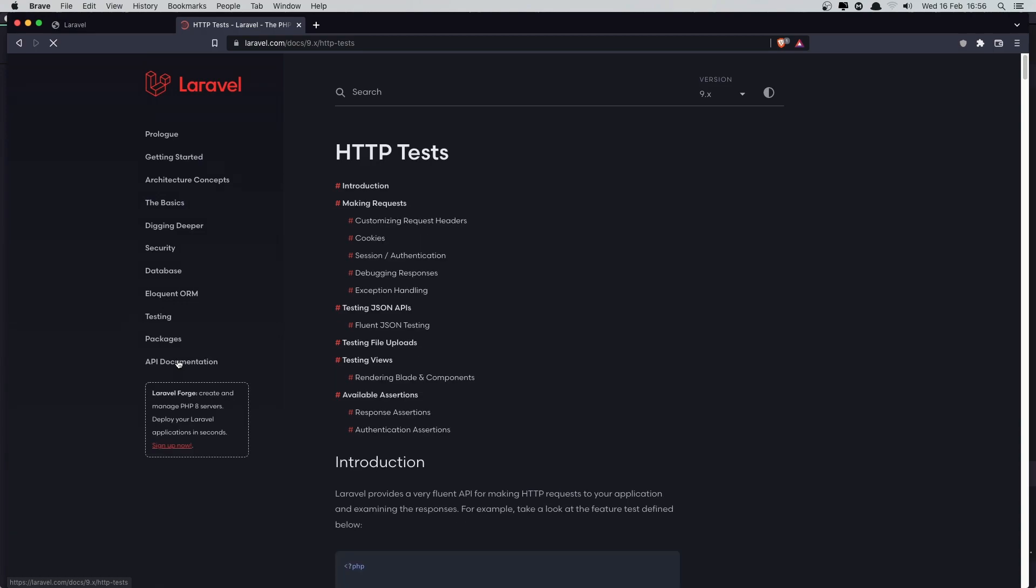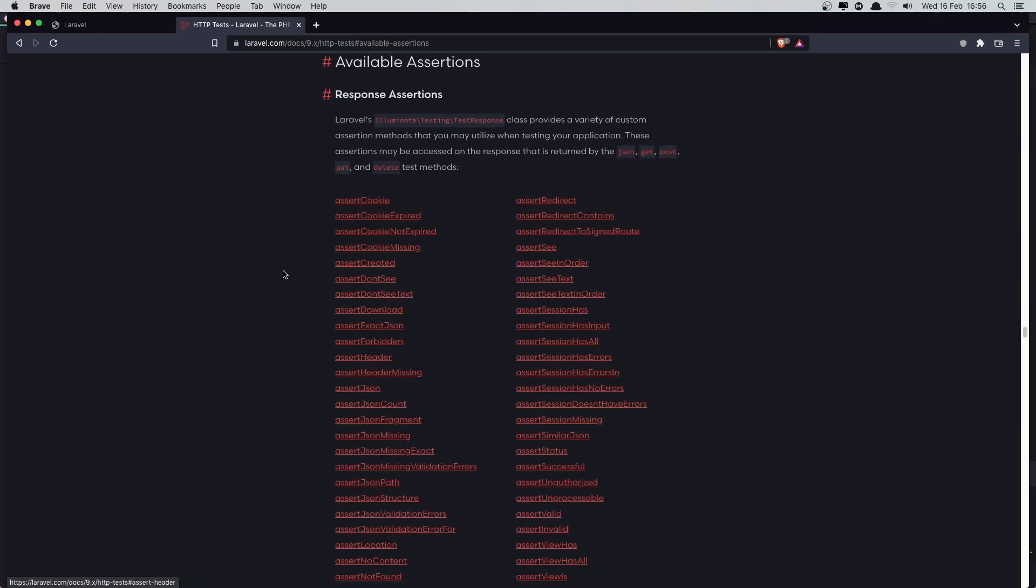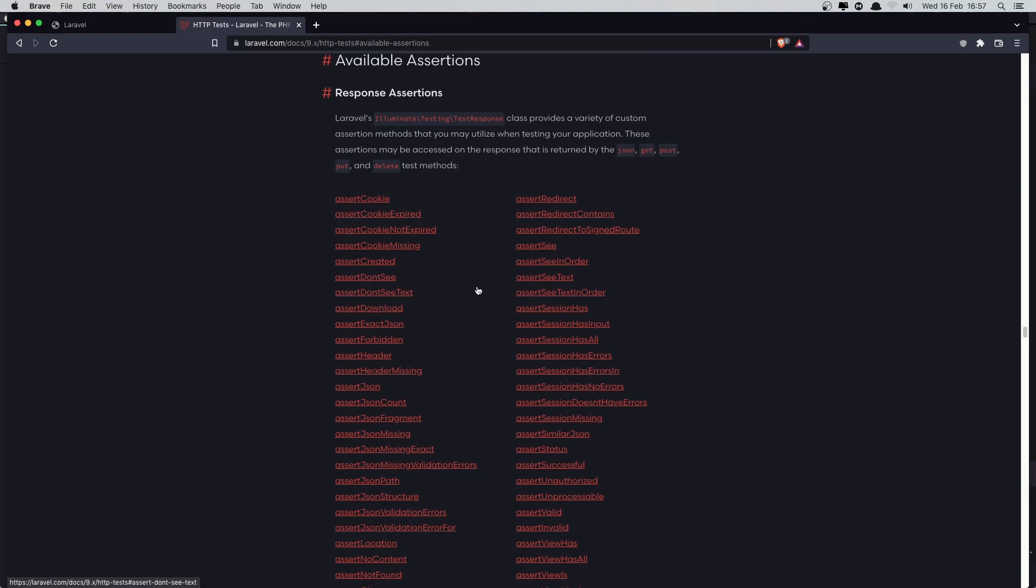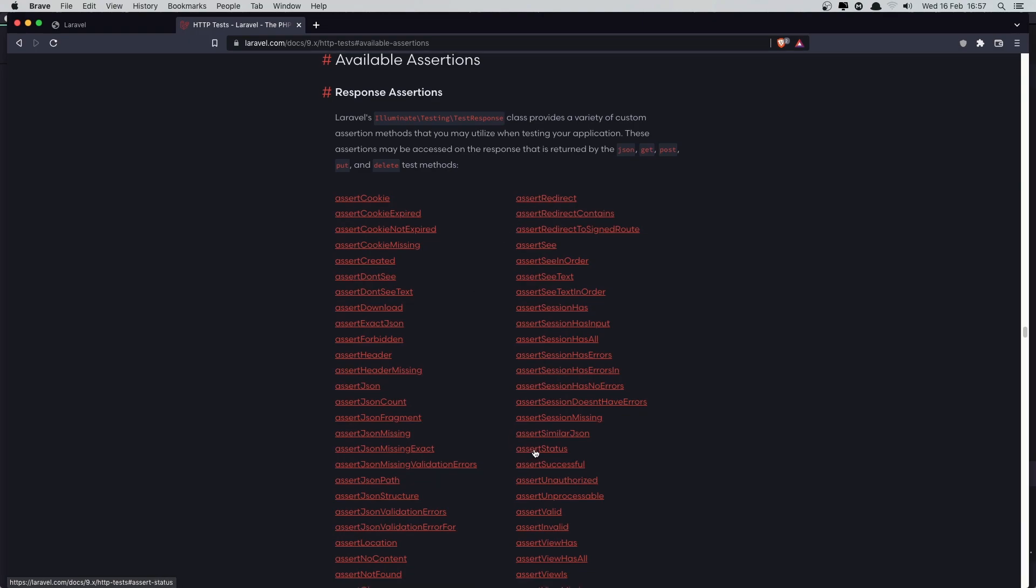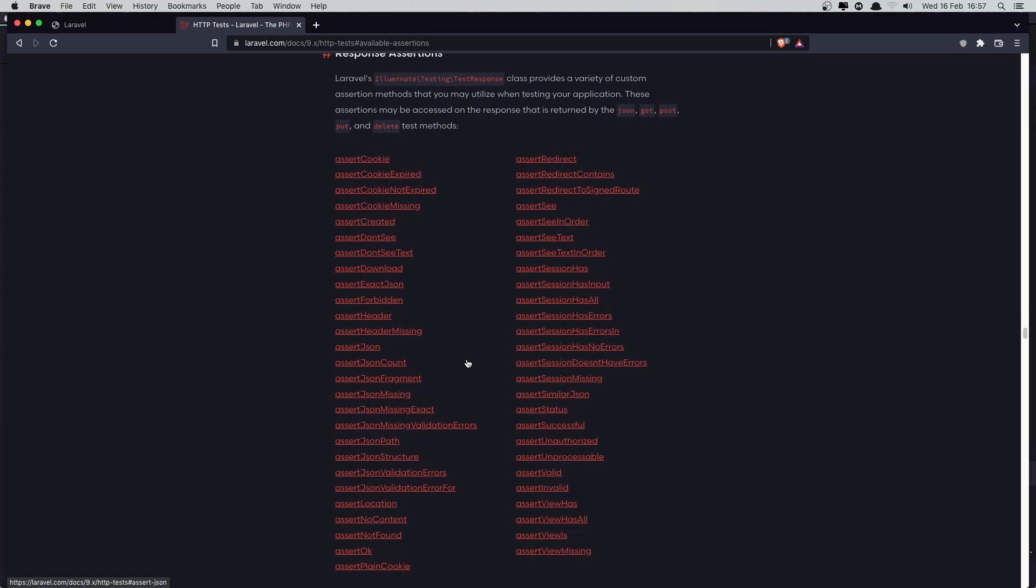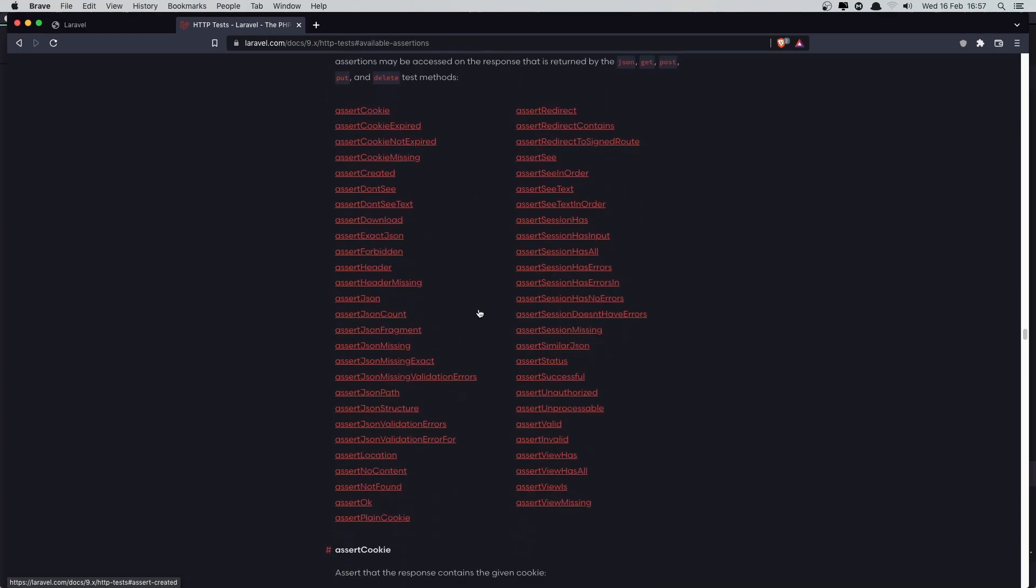If you go to the testing HTTP tests, here we have the assertion. Liberal assertion. So here we have assert cookie and assert see, assert don't see, assert don't see test and see text, also assert session has, assert redirect, assert status. Okay. That we have worked. And all of that you can find them here.